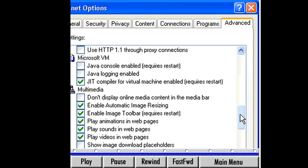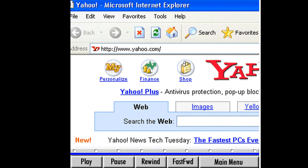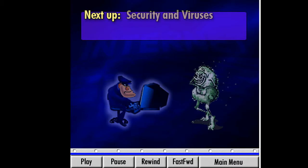Go ahead and close the Internet Options window. We'll return to Internet Explorer options later in this lesson and explore some of the other features. Let's move on to our next subject, Security and Viruses.